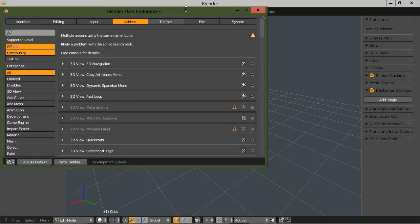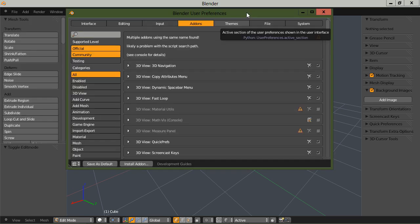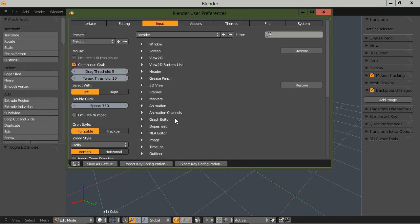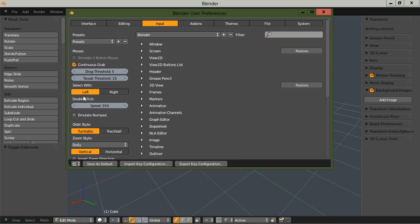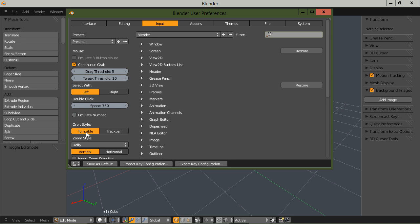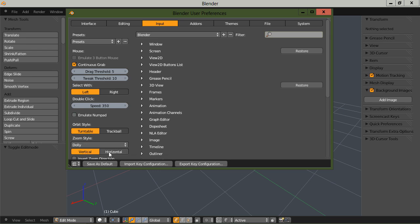I need to make sure that, let's go back into the preferences and go into input. I do have, over here on this side of the preferences window, I do have select with a left mouse button. Orbit style is turntable, and I also have continuous grab turned on.